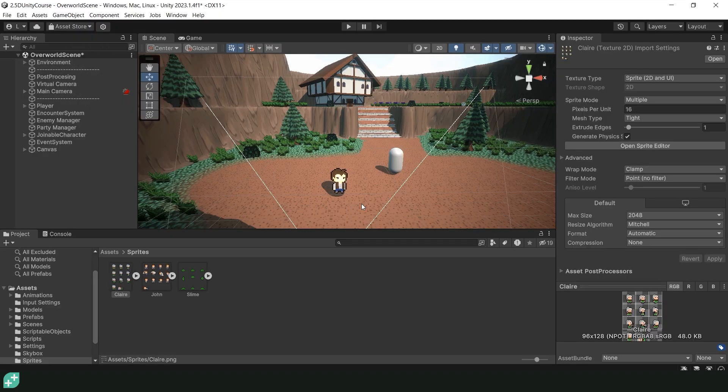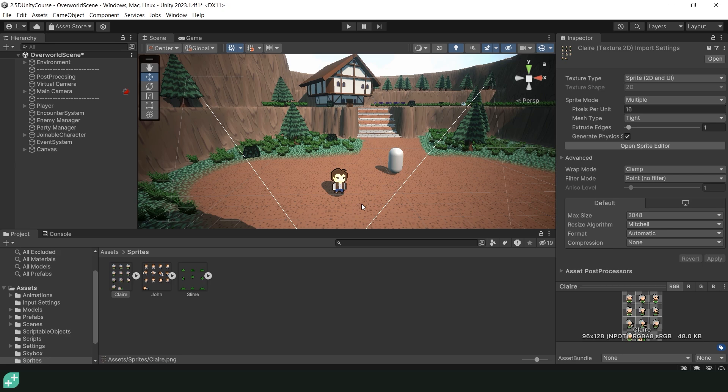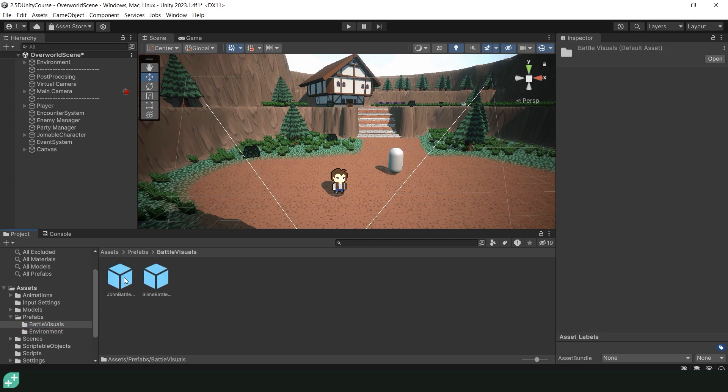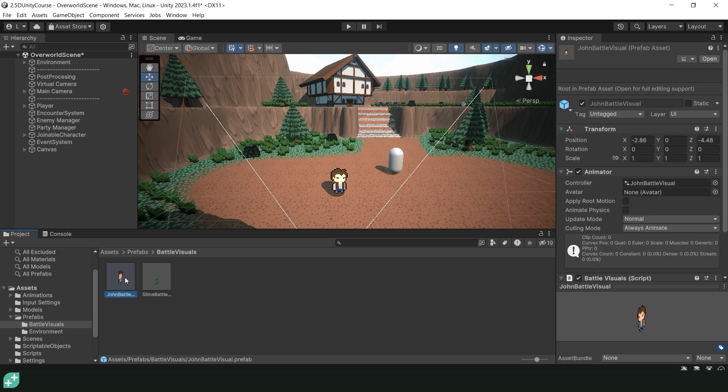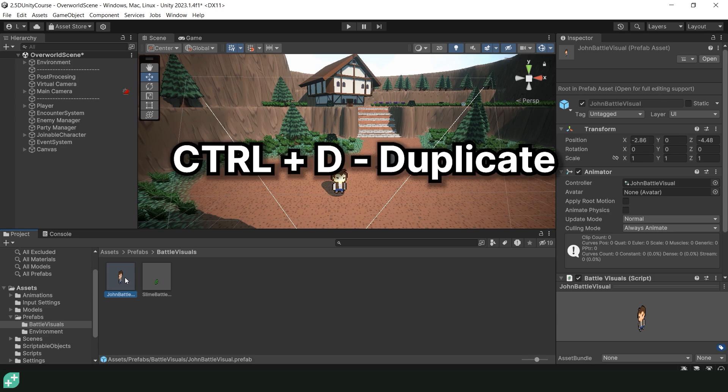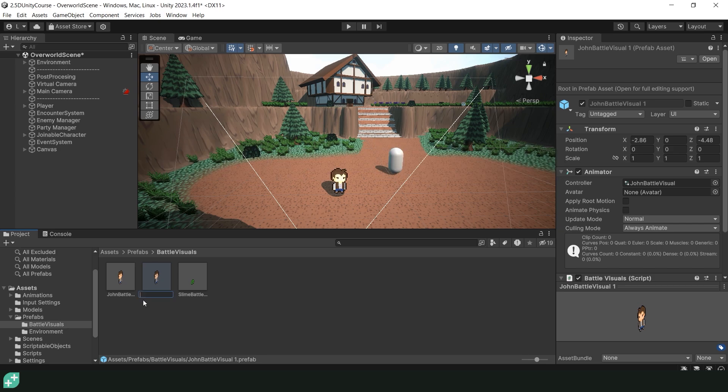Back in Unity, our John player character has an overworld visual with an idle and walking animation as well as a separate battle visual that holds some UI and has attack animations. We're pretty much going to want to repeat the exact same process but with Claire by having two different prefabs. So to start with the battle prefab, let's navigate to the prefabs folder, go into battle visuals and duplicate our John battle visual prefab. I'm just going to hit ctrl D and that will duplicate the prefab. We can then rename our prefab to Claire battle visual and then double click on that to open it up.